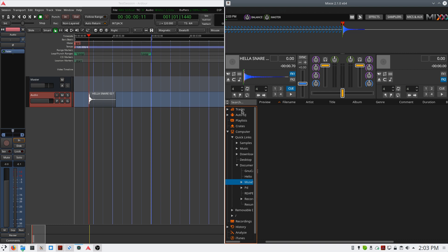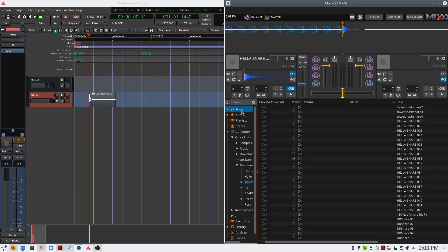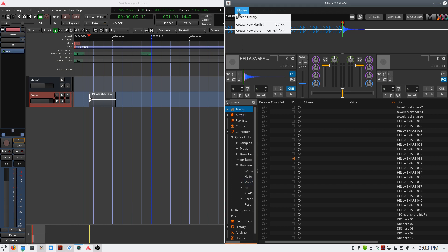If at any point you add samples to your sample folder and you want to add them to the database in Mix, simply go to the top of the screen, select Library, and choose Rescan Library.